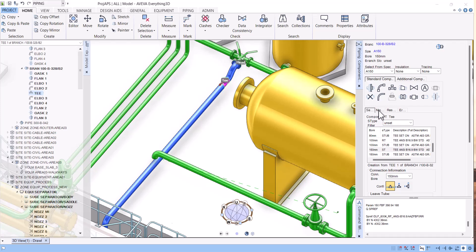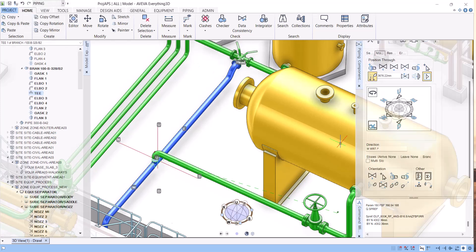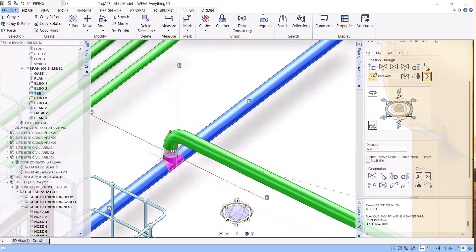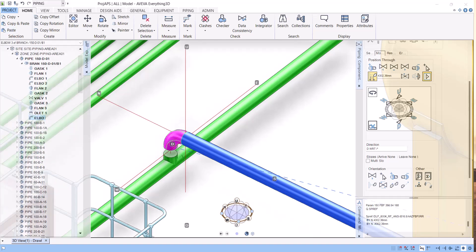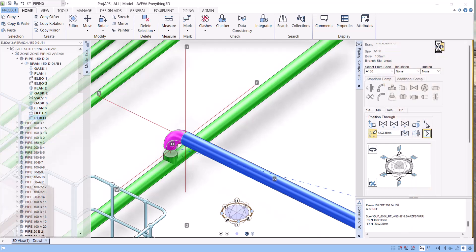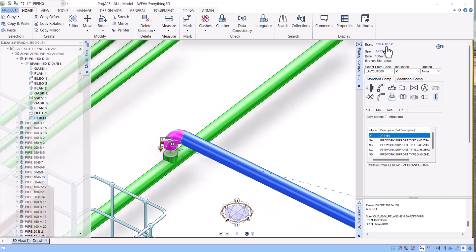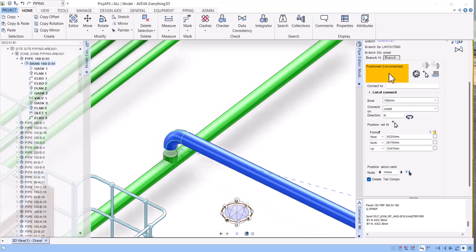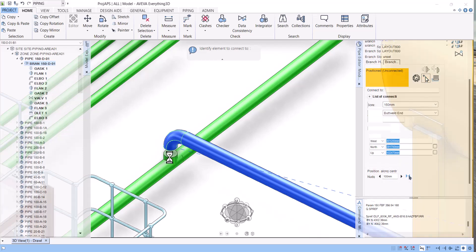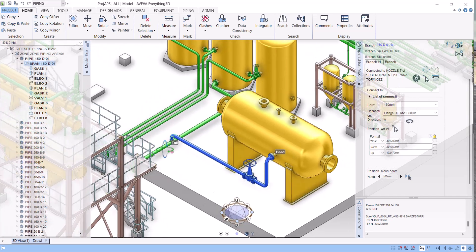Now go to Modify and bring this pipe to the target position. To connect the tail point, go to our pipe and send the connect command. Click on the branch — the head is already connected, showing it is connected to nozzle 7. Click on the branch tail arrow and select the connection point. In this way our pipe routing is completed.